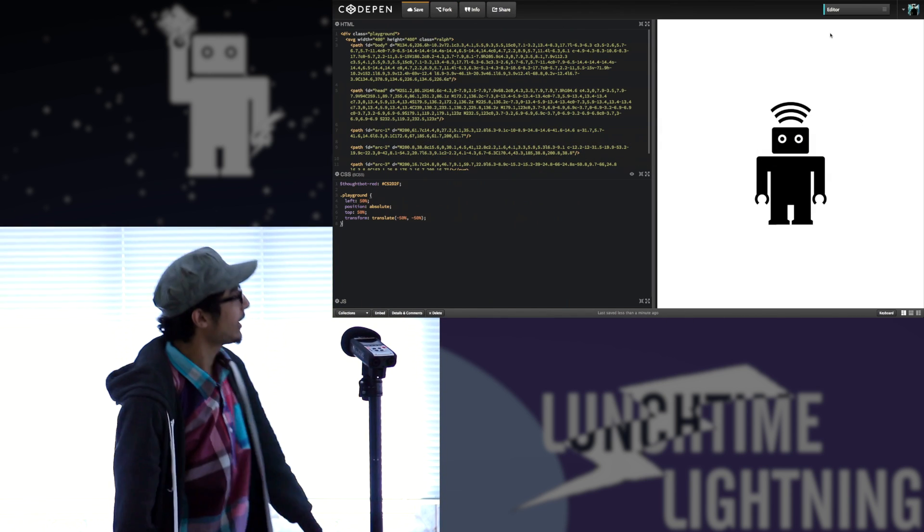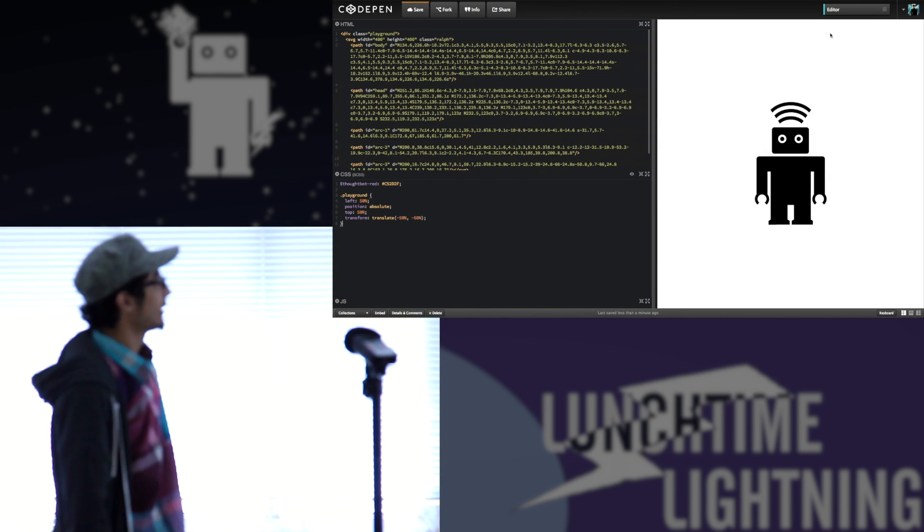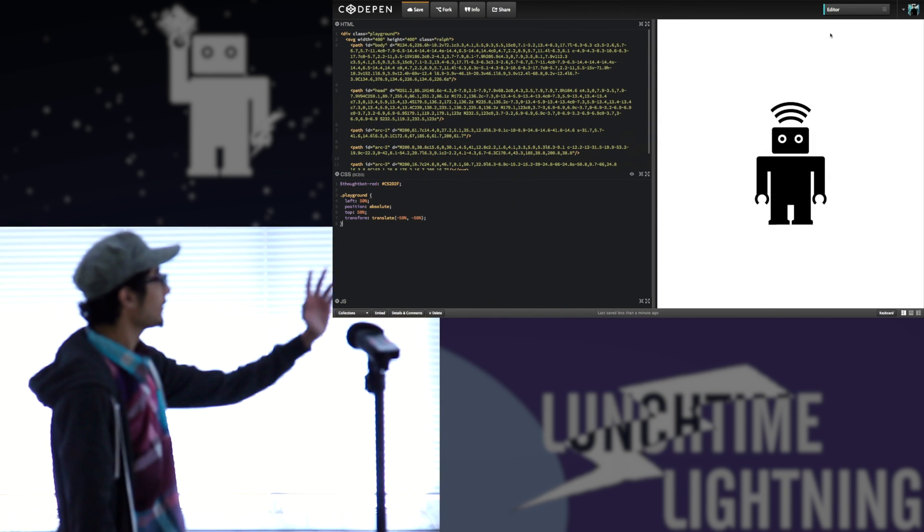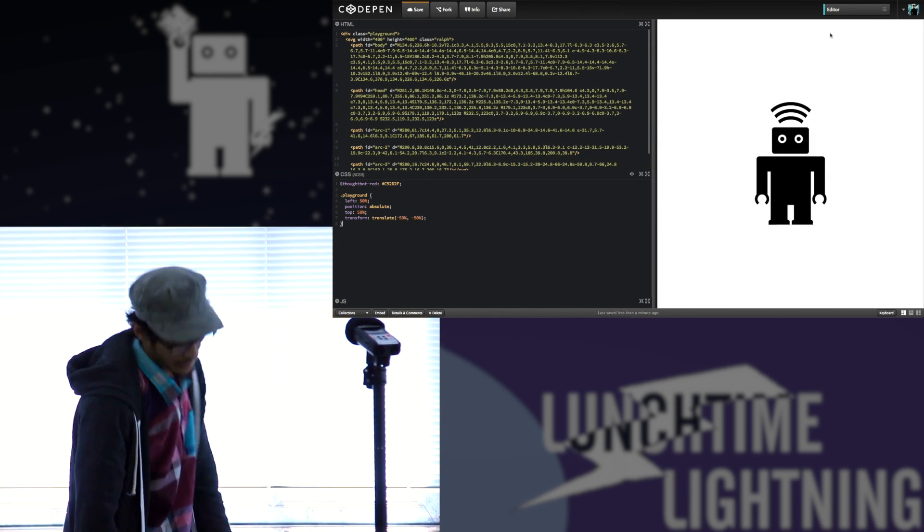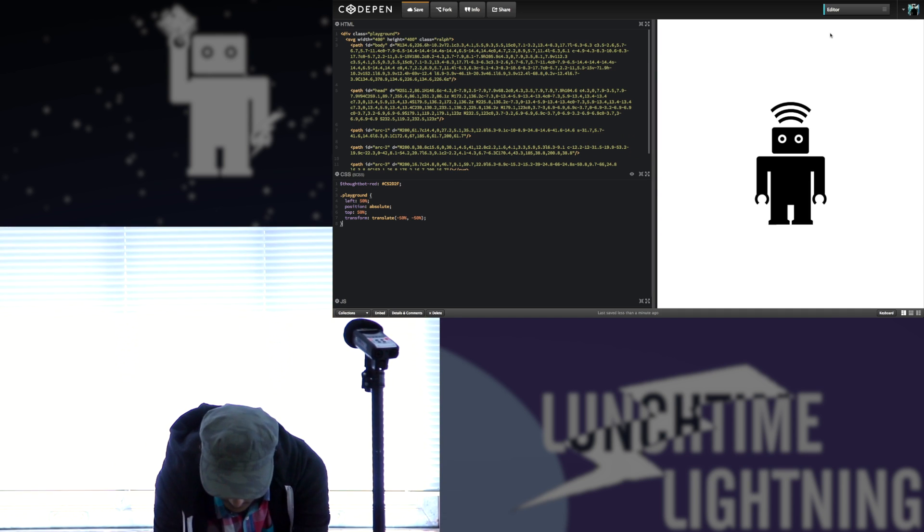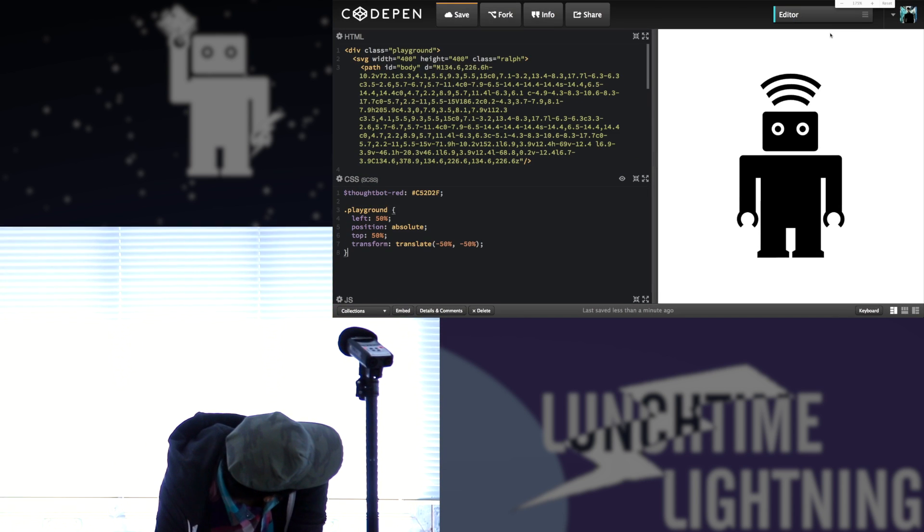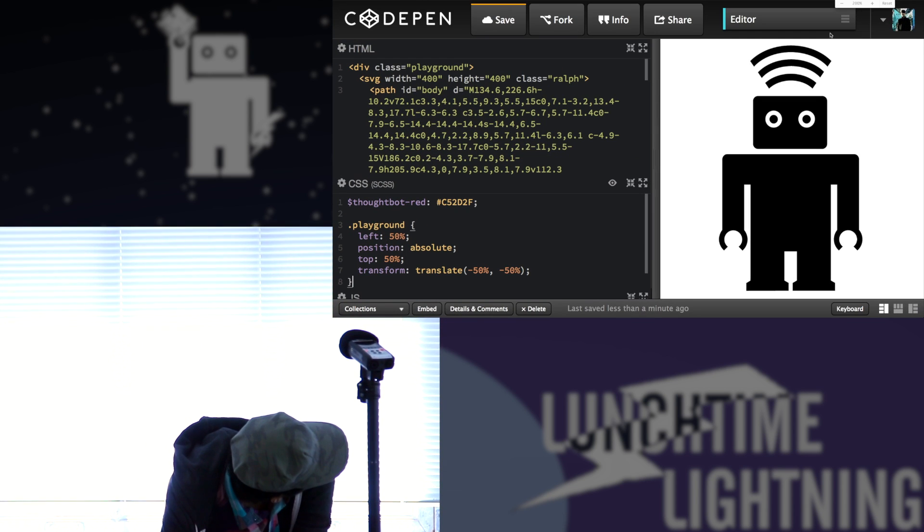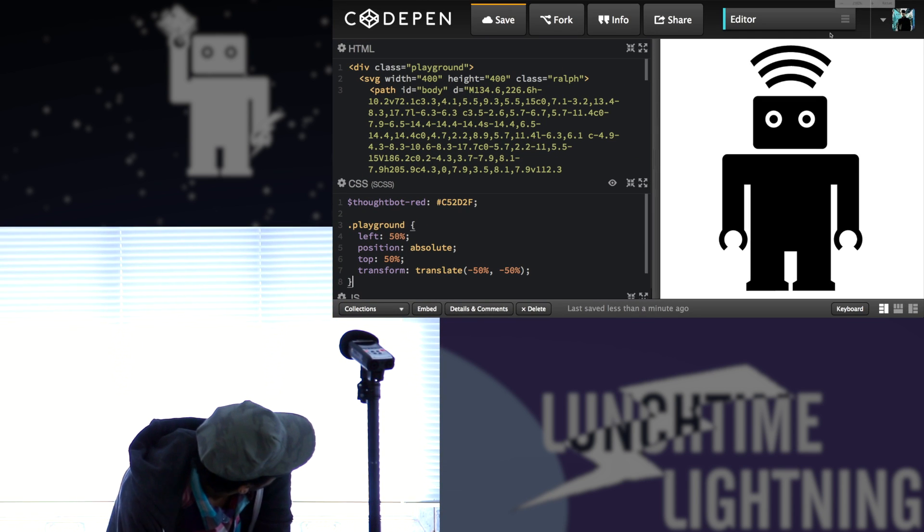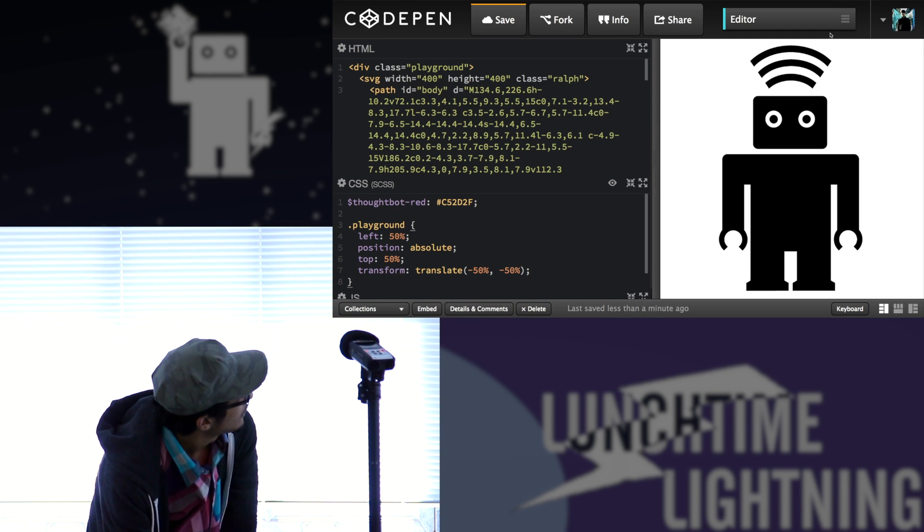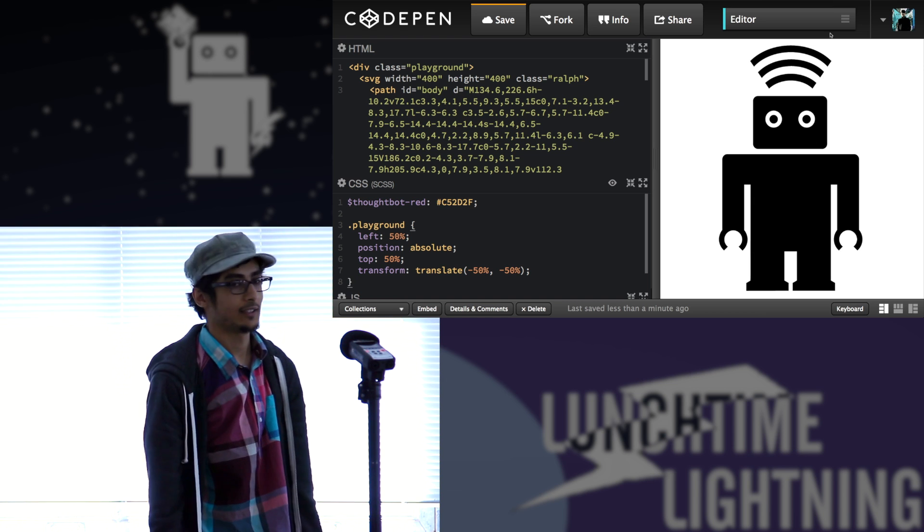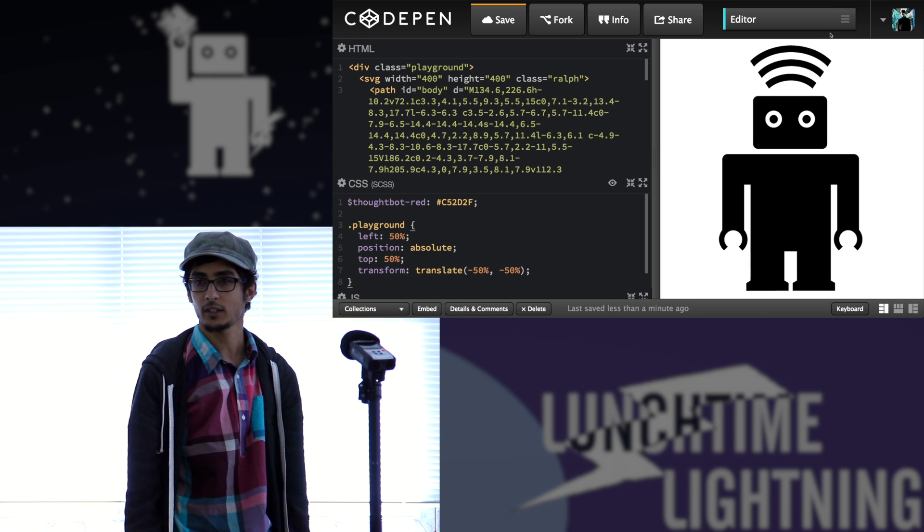So we have a Ralph. I don't think this is visible. Maybe. So does this work?